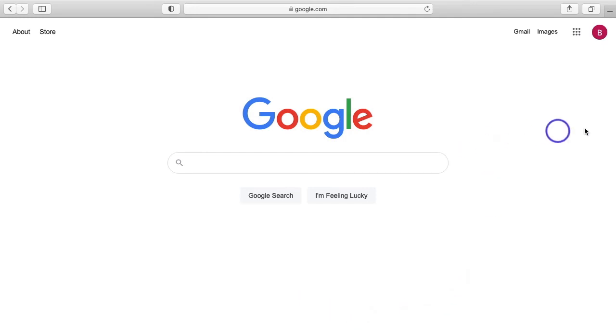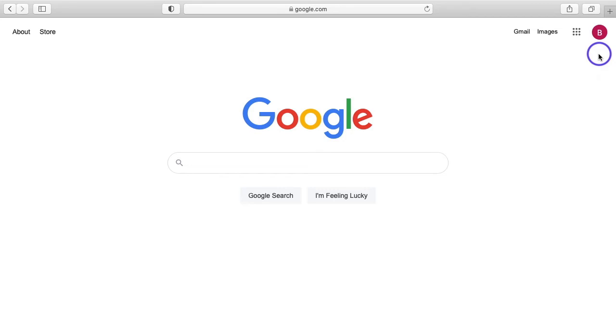So we come to the Google home page. We can see here that we're signed in by this little icon. For me it's a B, but depending on your first name it could be a different letter. So that indicates that we are signed into our Google account. If we were not signed in, that icon would be a sign in button like we saw at the beginning of the video.